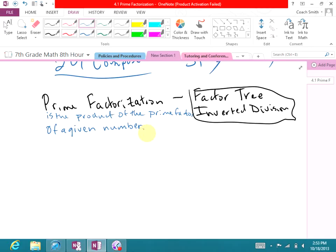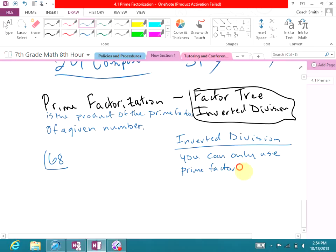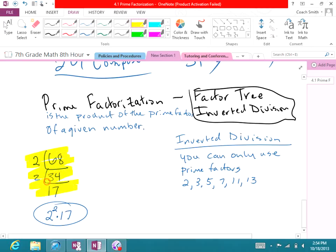The prime factorization is not the factor tree or the inverted division — that is the process to get there. So back to 68: if you're going to prime factor this with inverted division, remember you can only use prime numbers — 2, 3, 5, 7, 11, 13, and so on. Two goes into 68 thirty-four times, two goes into 34 seventeen times. So the prime factorization is 2² × 17.